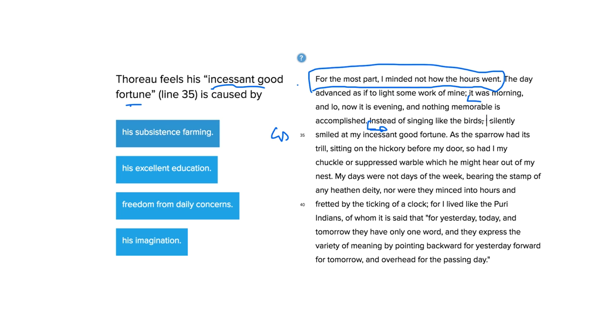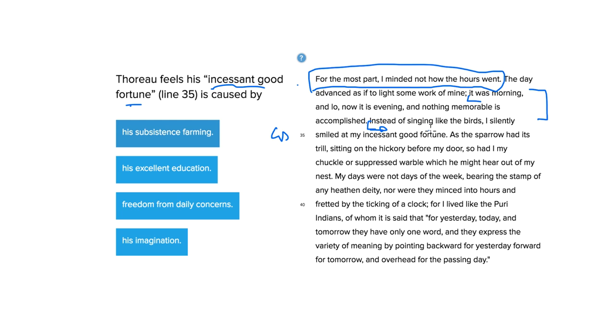Instead of singing like the birds, I sadly smiled at my incessant good fortune. Oh, actually, yeah. So that means before that it says, it was morning, and lo, now it is evening, and nothing memorable is accomplished. Okay, so nothing too big happened. Instead of singing like the birds, I sadly smiled at my incessant good fortune.